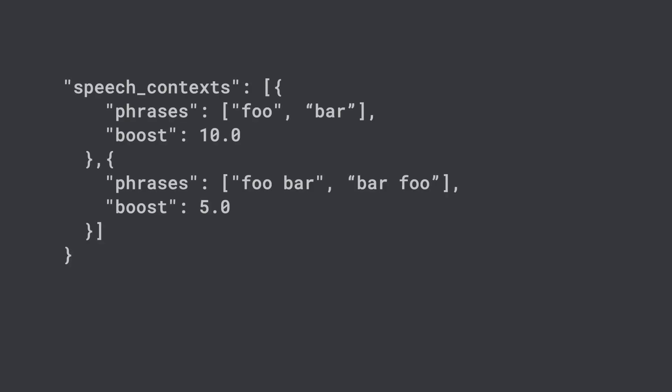How can we lower the word error rate? We can do this by using the Speech Adaptation API. The Speech Adaptation API allows users to pass phrases and associated weights directly to the Speech API. These phrases can be changed with every request and allow for both quick iteration and on-the-fly adaptation. All you have to do is include the terms in the request itself as part of the recognition config. Here's an example of what a simple adaptation would look like. How should you form your adaptations? What are the right terms to provide?